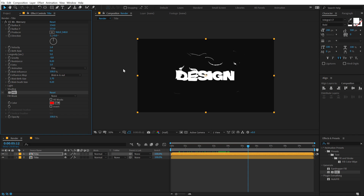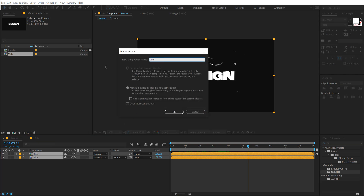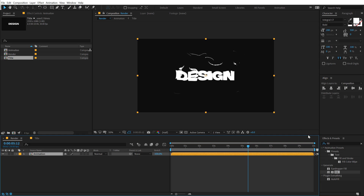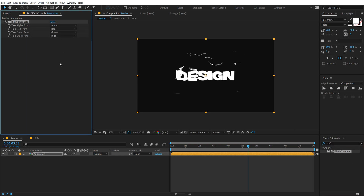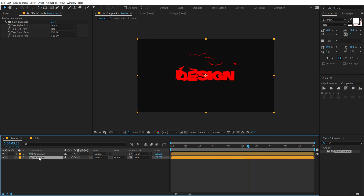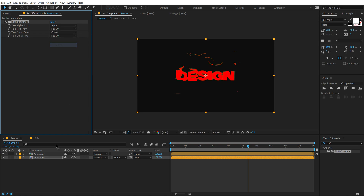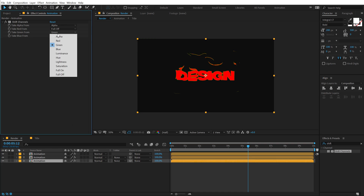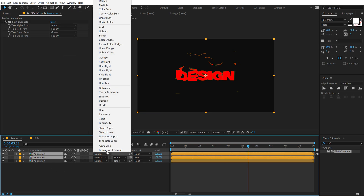What I like to use instead is an RGB split effect, which I also covered in my previous tutorial. So I'm going to select both layers and hit Ctrl+Shift+C to pre-compose them — let's call this 'animation.' Go into Effects & Presets and type in 'shift channels,' then double click to apply it. Set the 'take red from' and 'take blue from' to full off — we just need the red. Let's duplicate this, select the second one, set red to off and turn on green. Duplicate again, select the third one, turn off green and just turn on the blue channel. Then select these two layers and set their blending mode to Add.